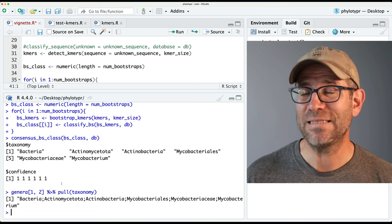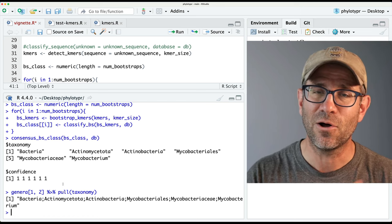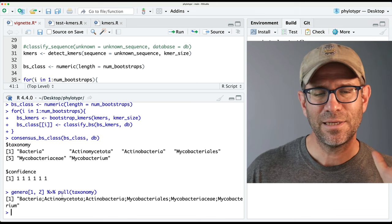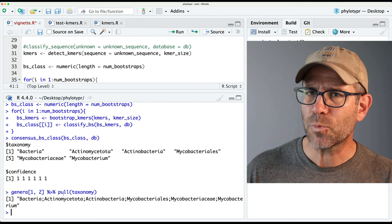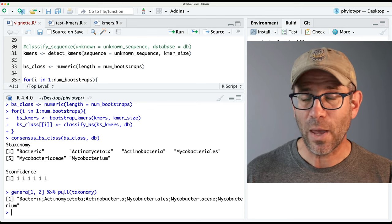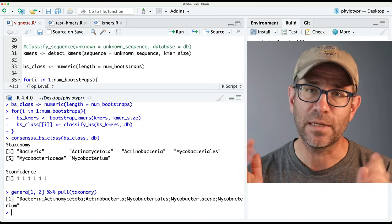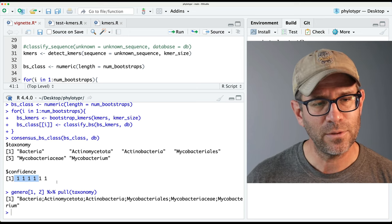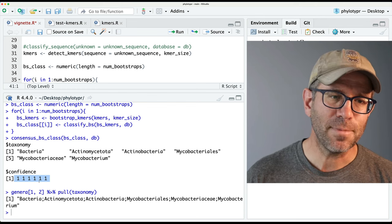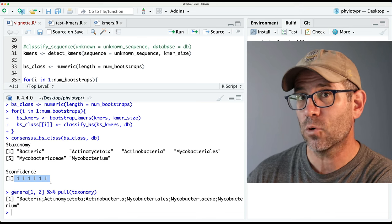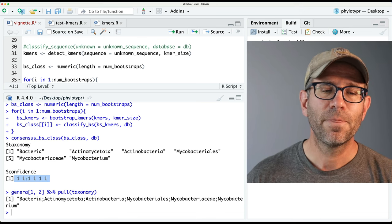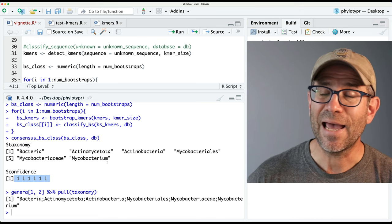The confidence is inflated because we're classifying a sequence that's also in our database — that makes it all the easier to classify the sequence. That's something we should think about if we're going to benchmark this method. The RDP, when they wrote the Wang paper, had a strategy called leave-one-out, which basically means you rebuild the database without the sequence you're trying to classify — that's something we might try in a future episode. We'd also like to set a threshold to remove taxa names where we don't have confidence. We'll try to do that in the next episode, so please make sure you've subscribed to the channel — see you next time for another episode of Code Club.